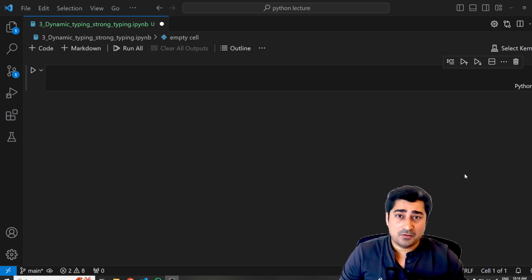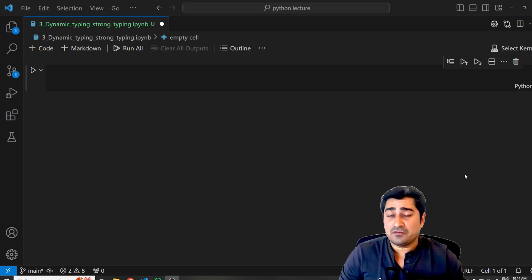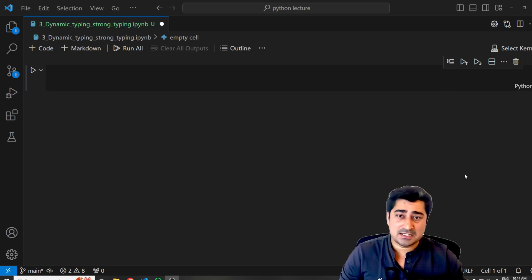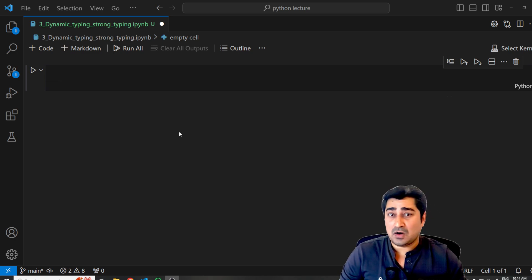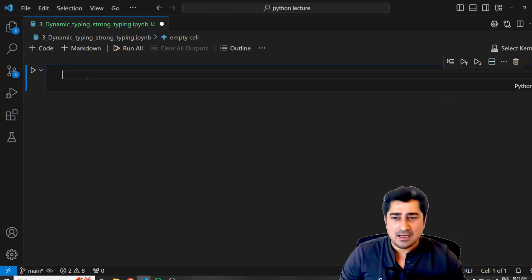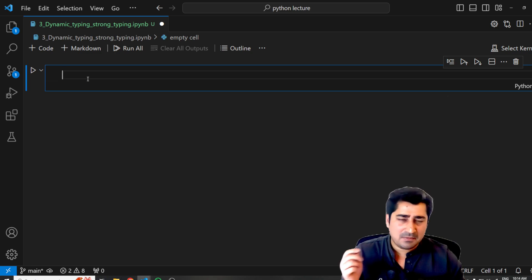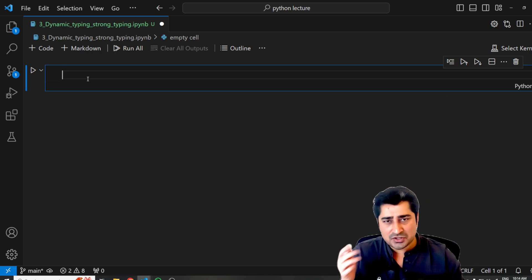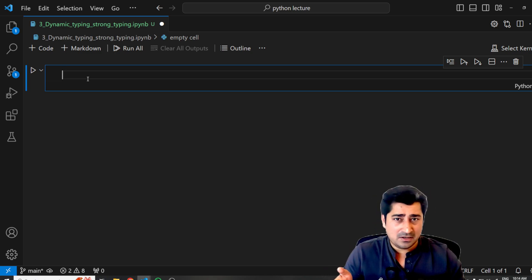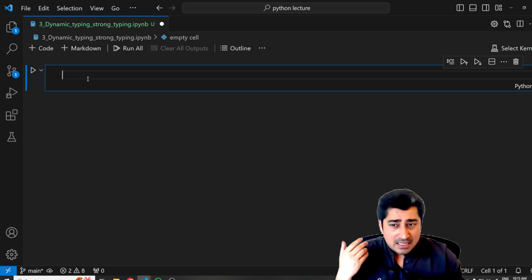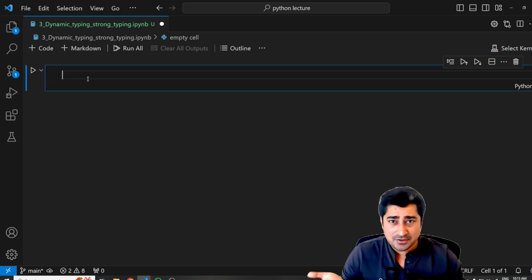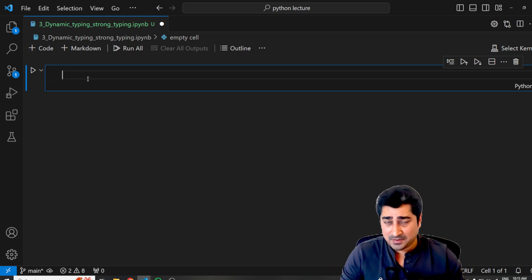Welcome to Python lecture everyone. In this lecture, we are going to understand what is the meaning of dynamically typing or strong typing in Python. Python is in general called as a dynamically typed language or strongly typed language. What is the meaning of it and how we can interpret these things with a practical example? Let's try to understand.